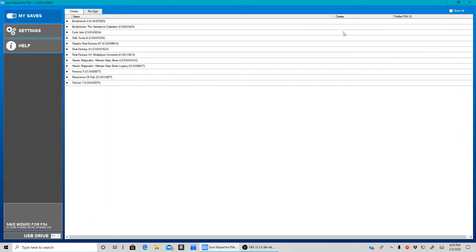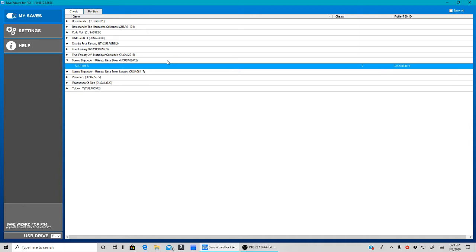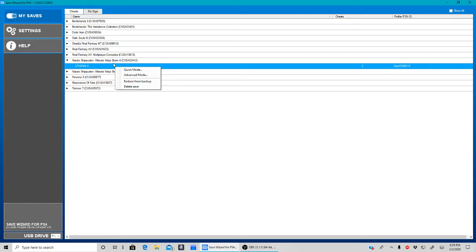Okay, so the previous two videos I thought were kind of too long, so I'm just going to go over these very quickly. Obviously you want to get your Storm 4 save and put it on your USB, and then you want to open up advanced mode.